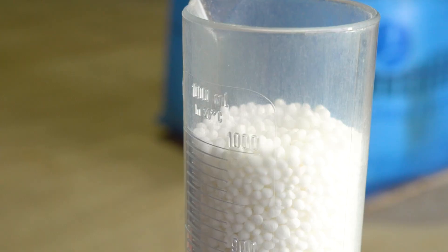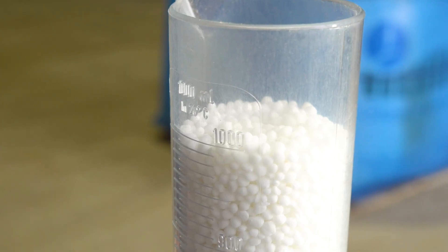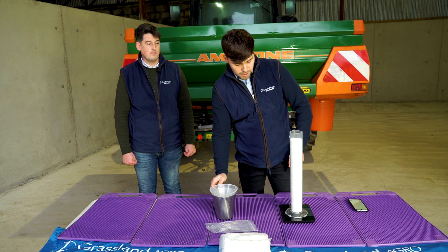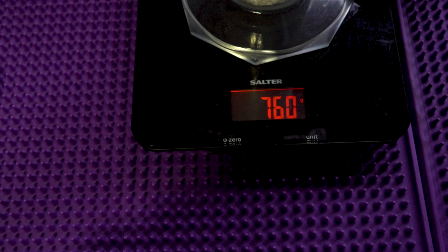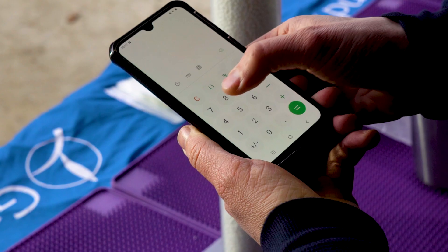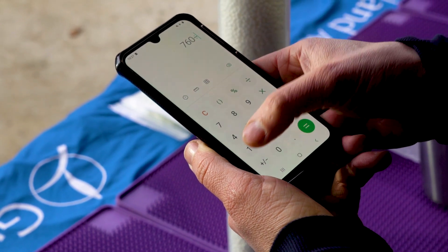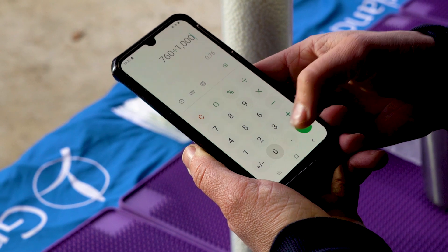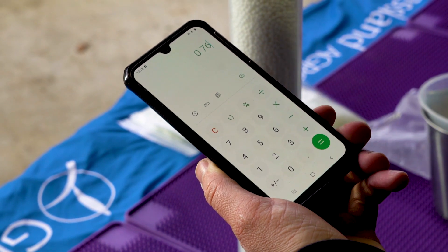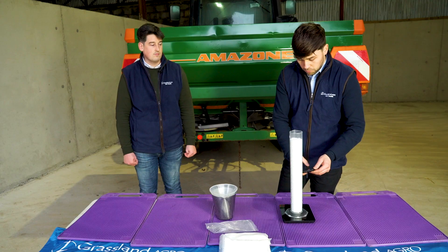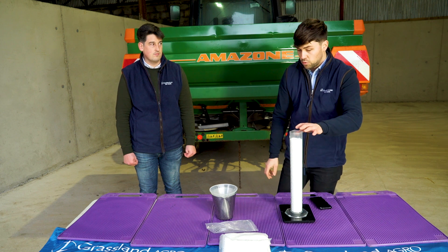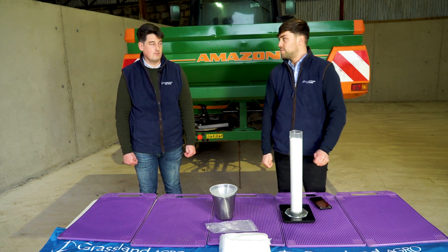That's a thousand mil there, which is your one liter. That's given me a measurement of 760. I take my calculator: 760 divided by 1000 — because I filled one liter capacity — gives me 0.76. So the bulk density of my product, which today was urea, is 0.76.